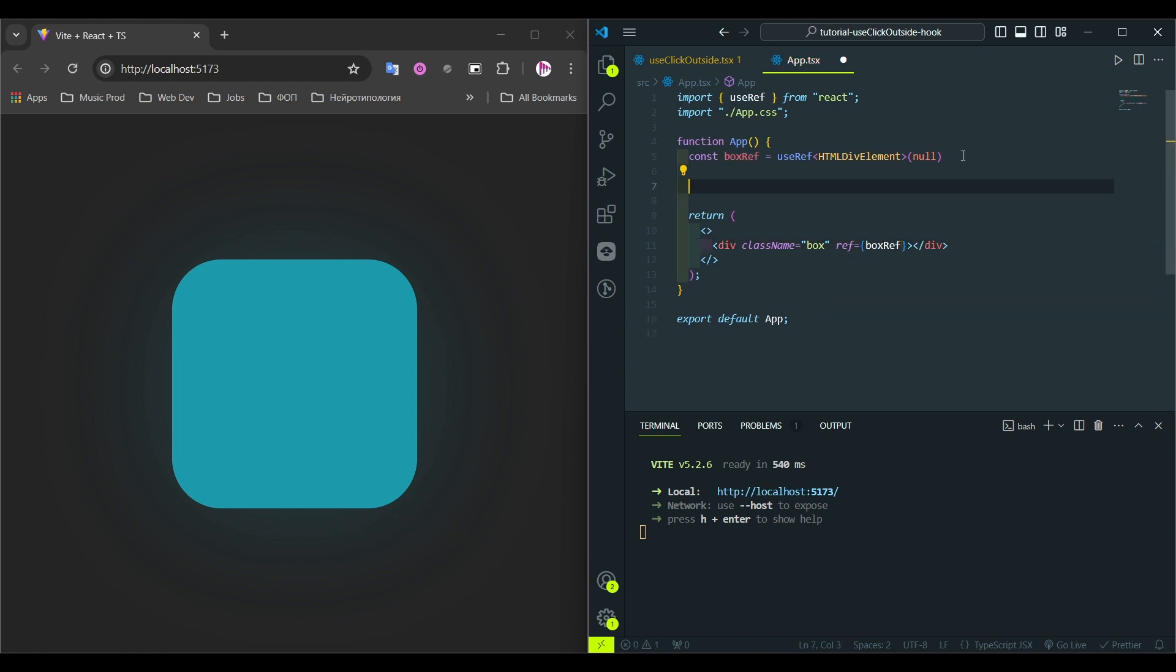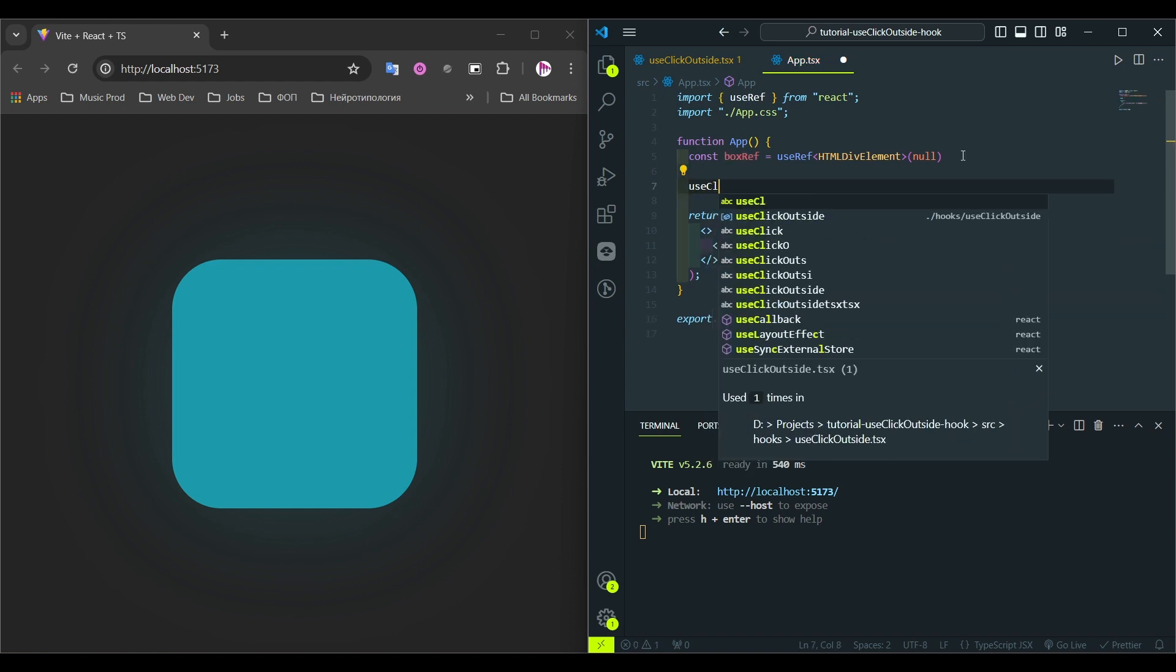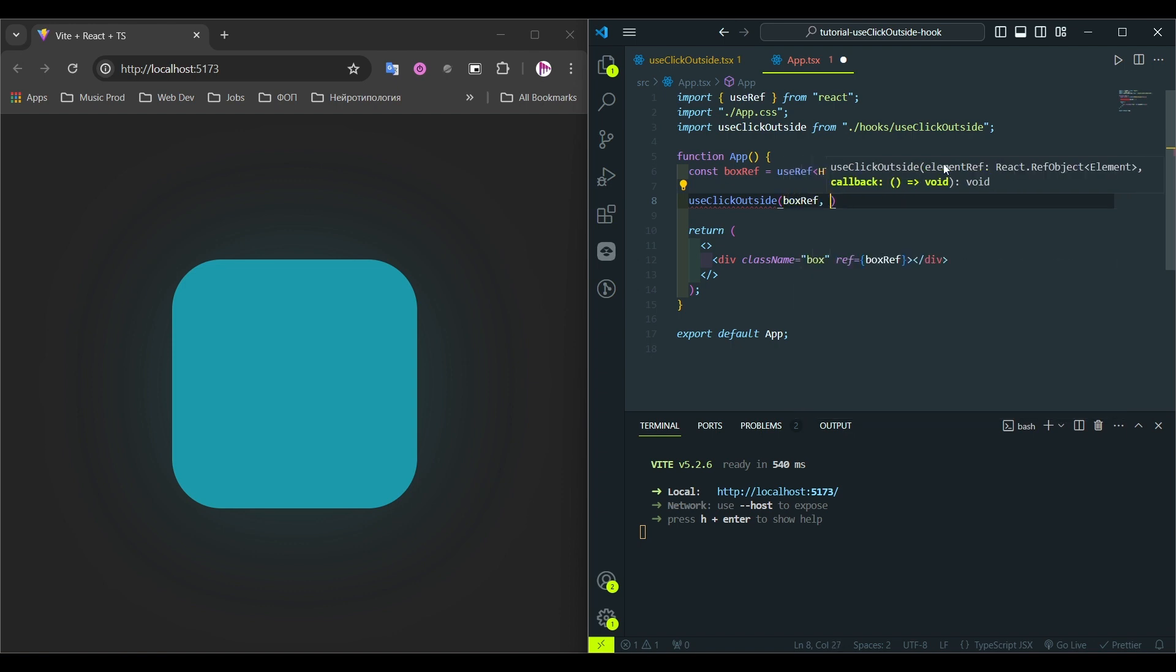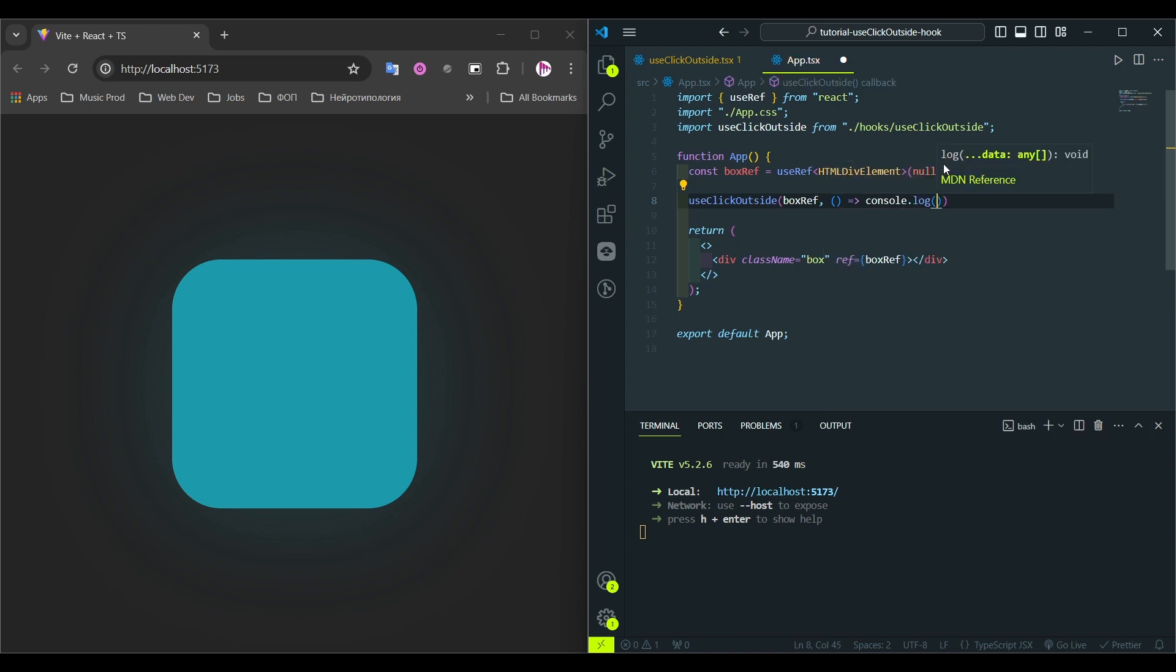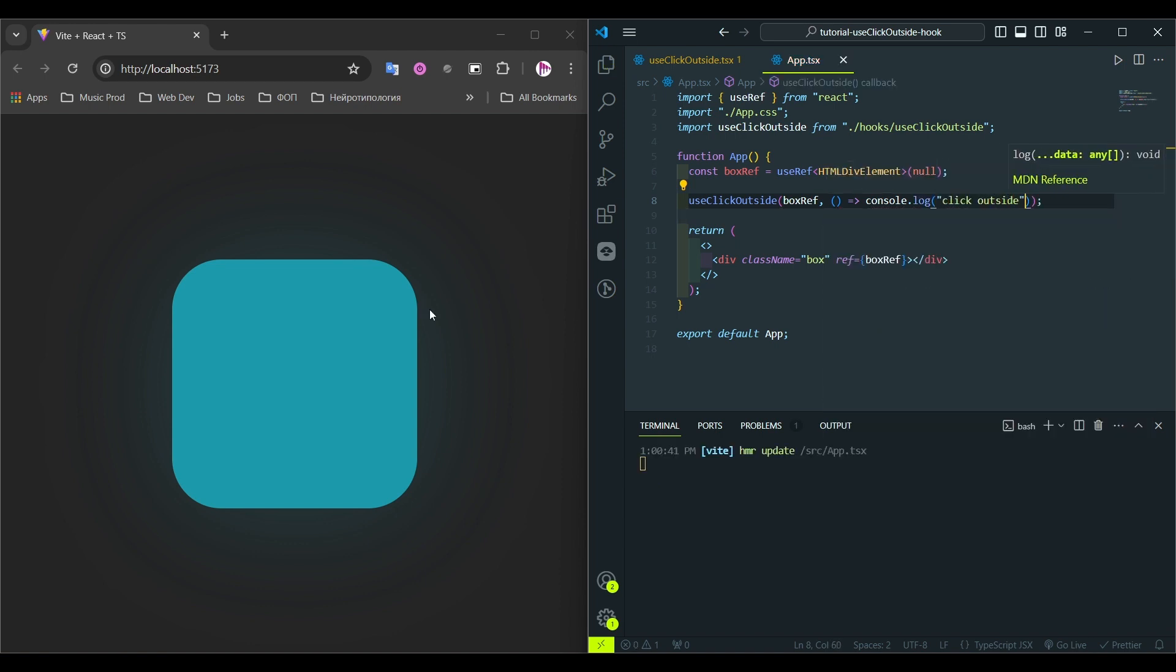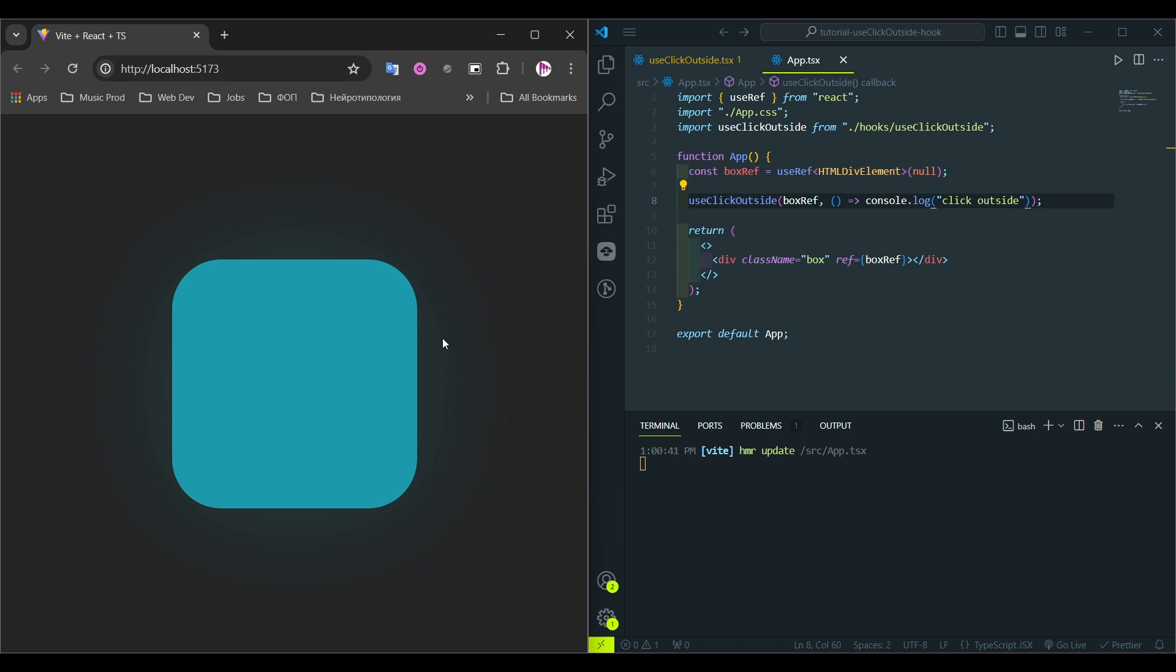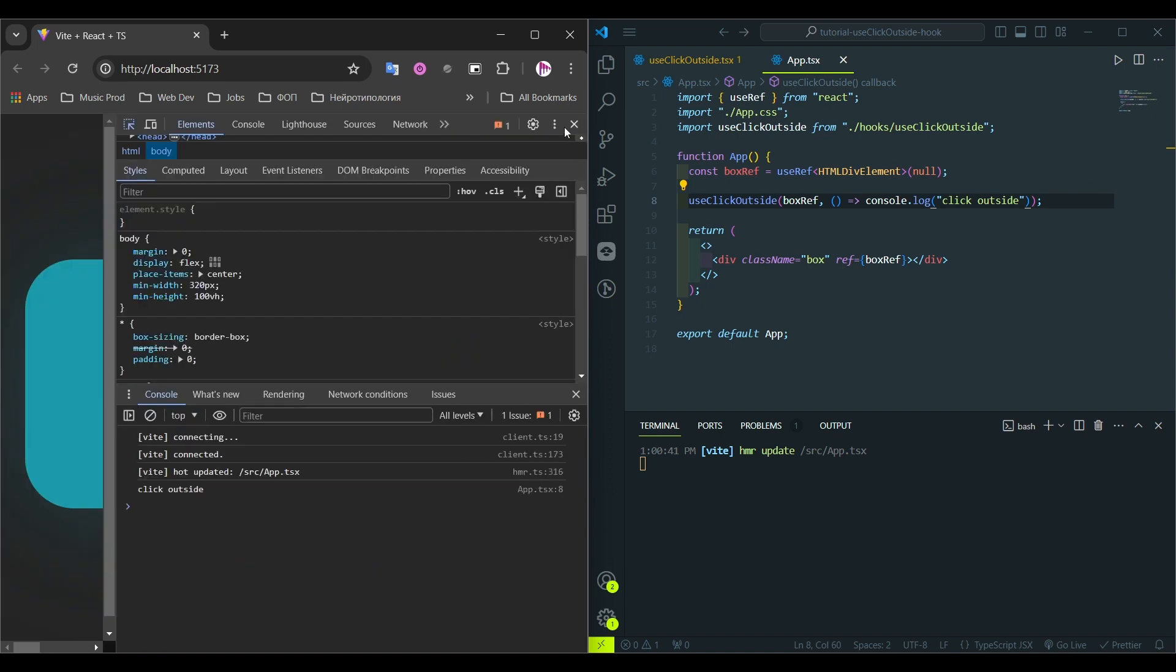And let's import our new hook here. As you remember, we need to pass the ref object and the callback function to execute. For this tutorial, we'll just console.log the click text. Let's type click outside. Hit save, open the console.